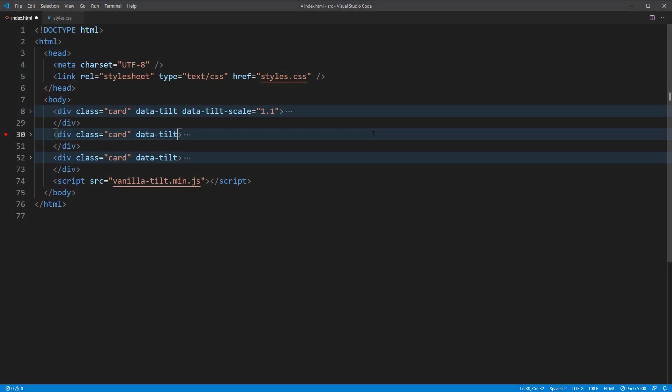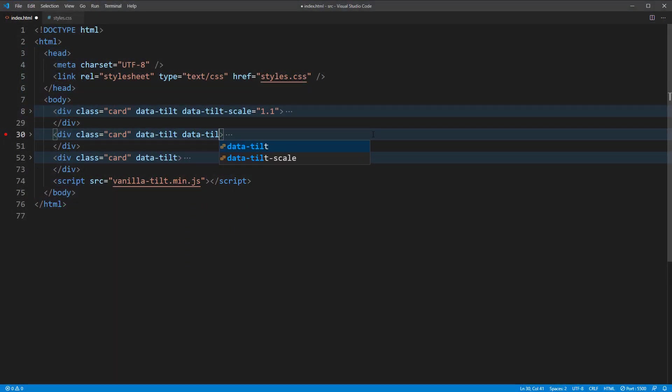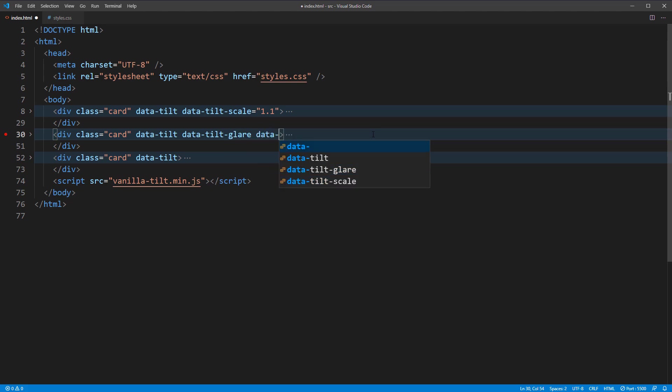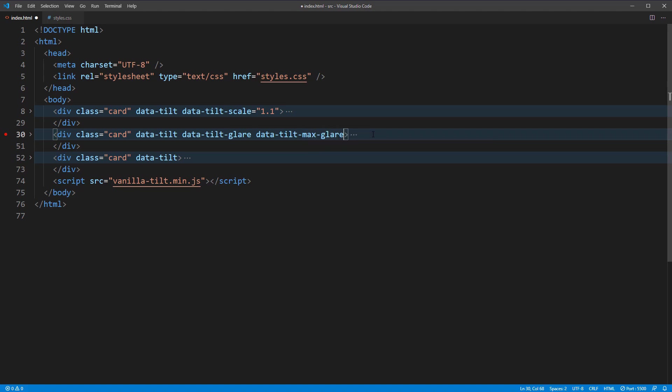For the glare effect, we can add them pretty easily using dataTiltGlare attribute. We can control the glare value using dataTiltMaxGlare. I will set it to 50% for this example.